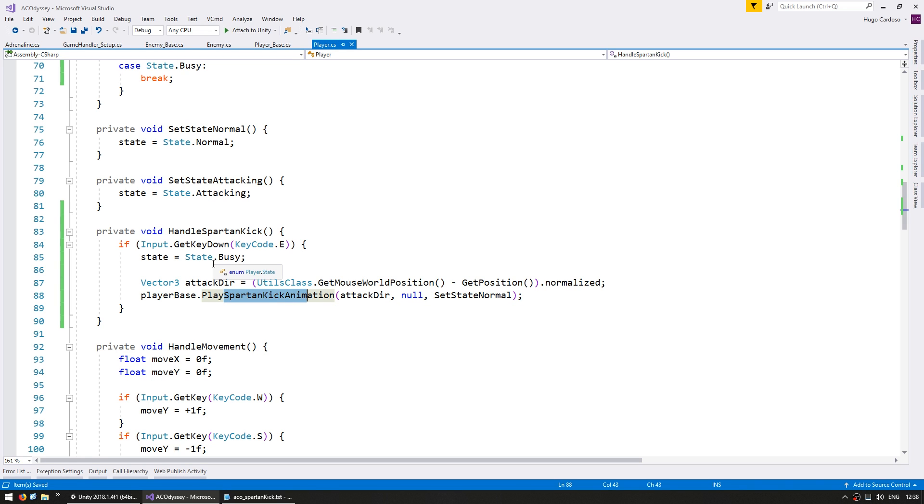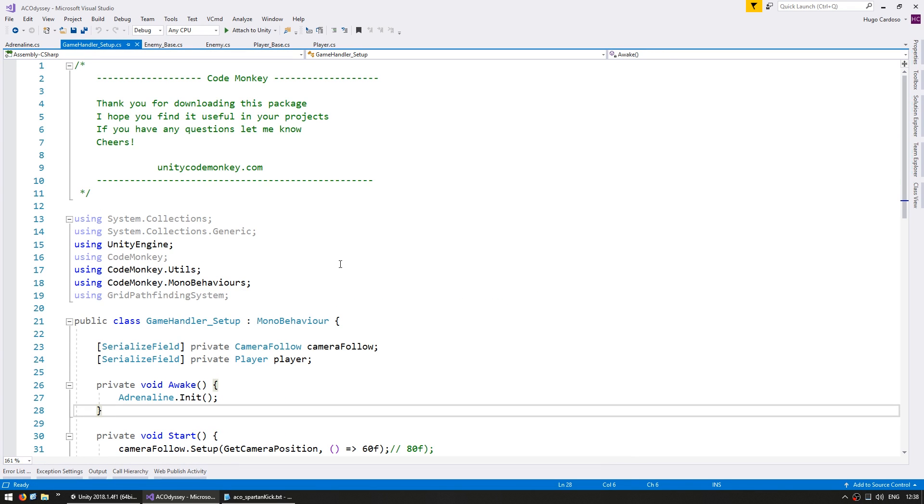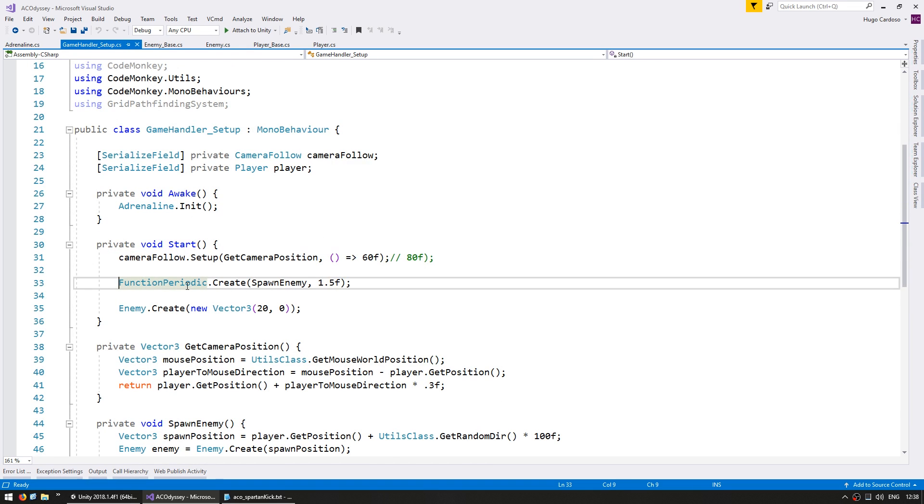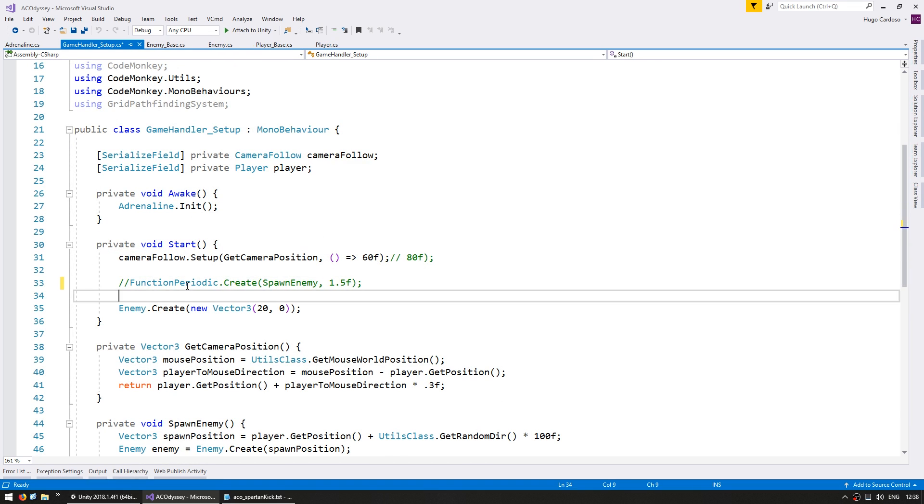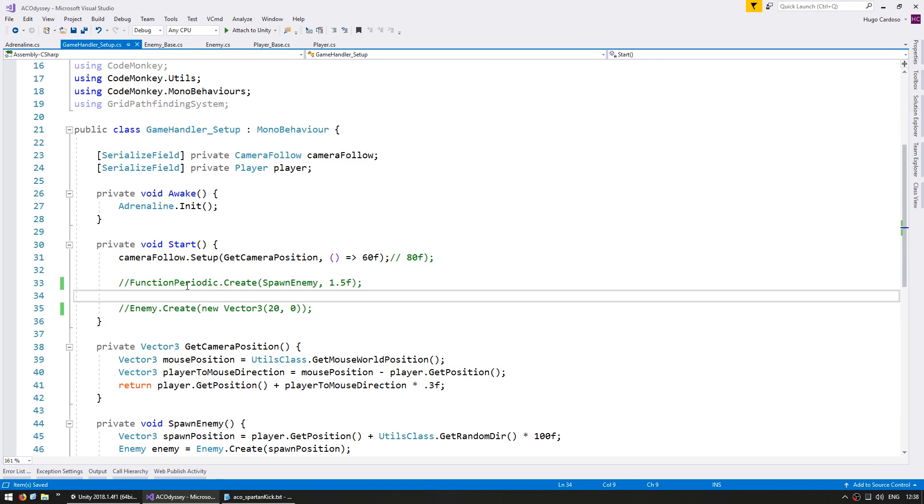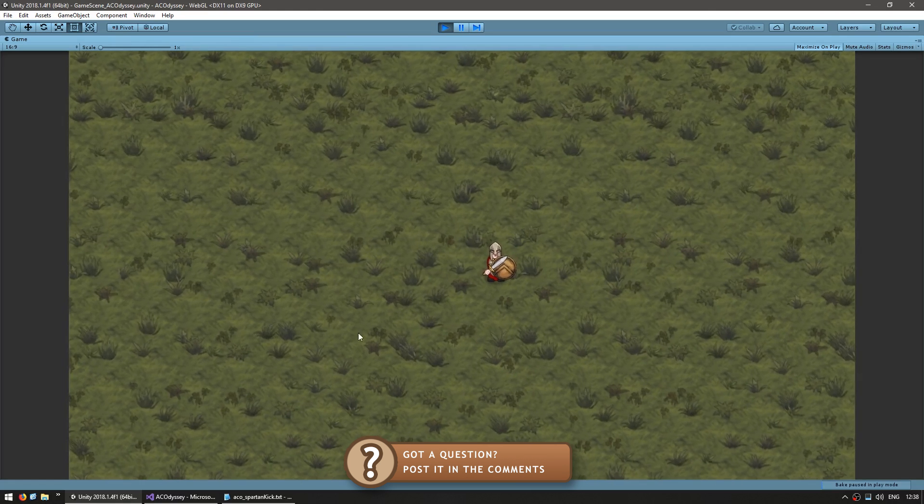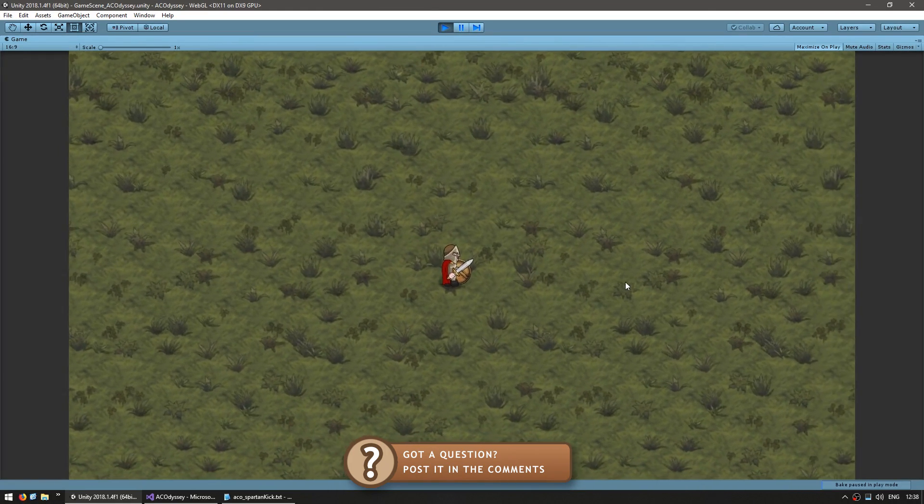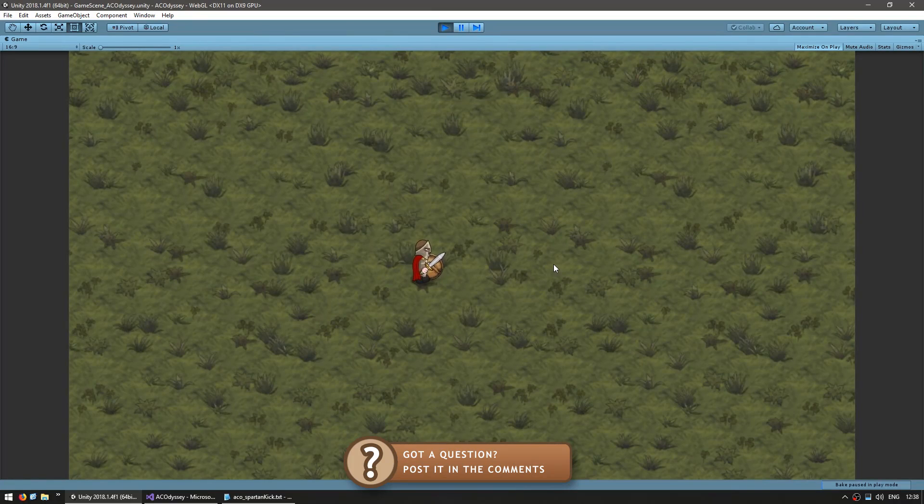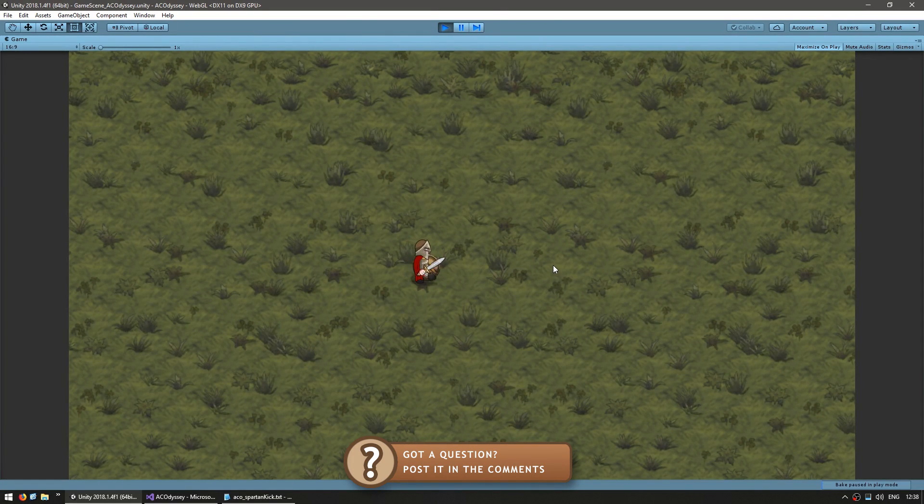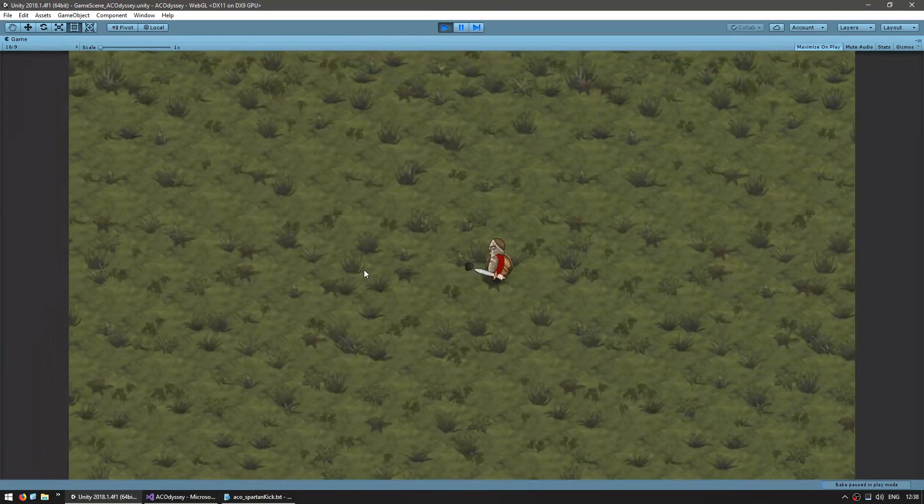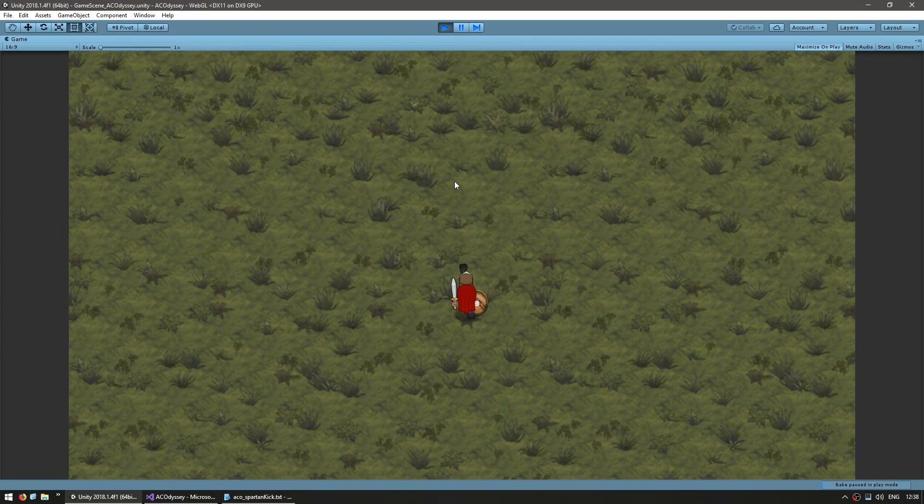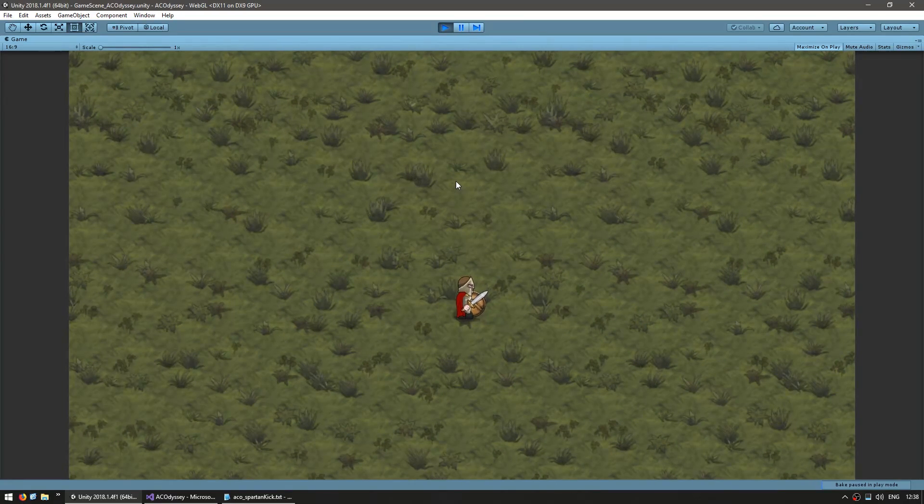Alright, so in order to test let's go into the game handler. This is our main script. And in here let's simply stop spawning enemies so we can easily test to see if our Kick is working. Okay, so let's test. Okay, here I am, everything is perfectly normal. Now if I press the E, yep, there you go, that's the Spartan Kick animation. If I press looking elsewhere and there you go, the animation matches. Okay, good.